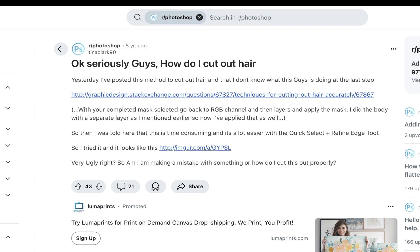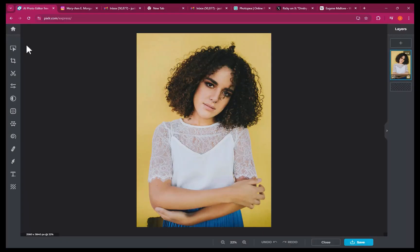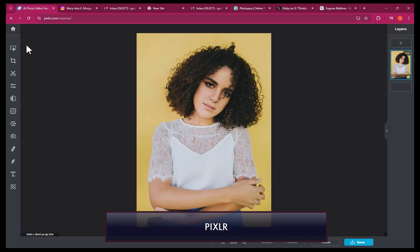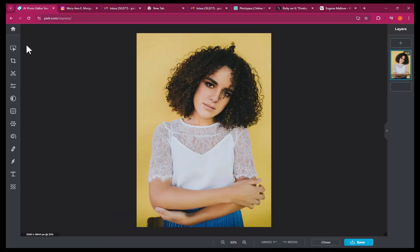Now, you might be thinking, isn't this just a trivial task which can be done by most photo editors? What's the big deal? In truth, the task is not as easy as it sounds. To illustrate, let's try to make a hair cutout using Pixlr, which is another popular online photo editor.